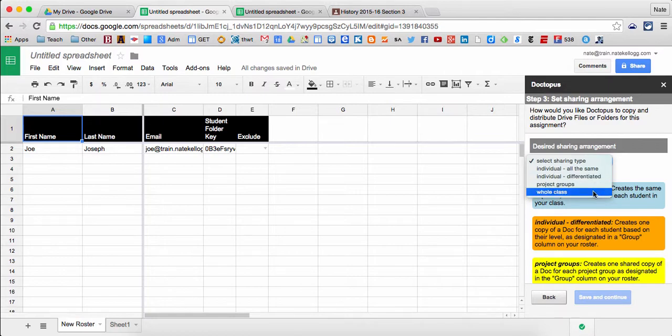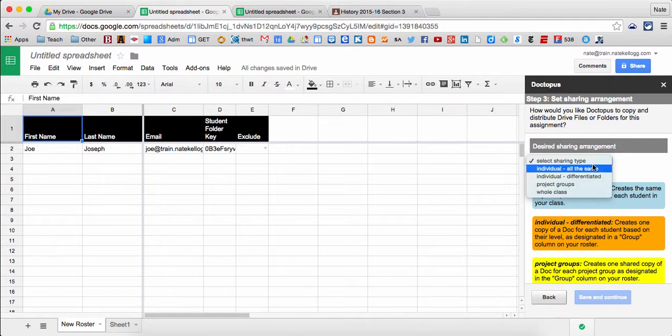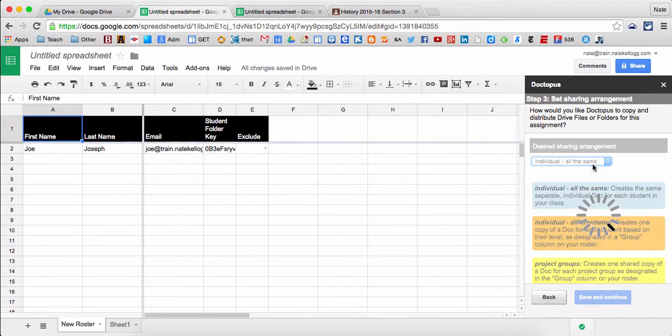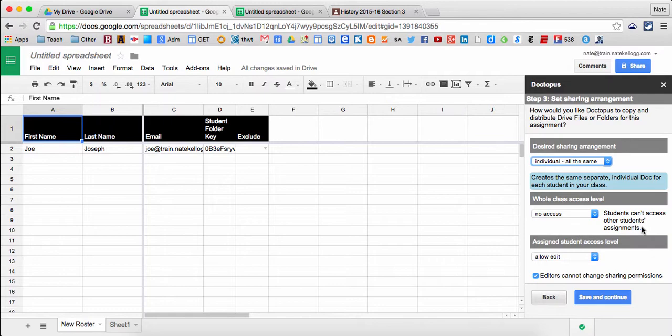Or I could have a document for the whole class to edit at once. But in this case, the normal way to go is simply individual, all the same, as if you were making copies at the copier like normal.